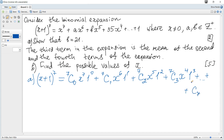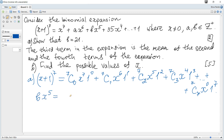The final term is combinations 7 out of 7, x to the power of 0, times 1 to the power of 7. And hence, we can see that the term containing x to the power of 5 is bx to the power of 5.